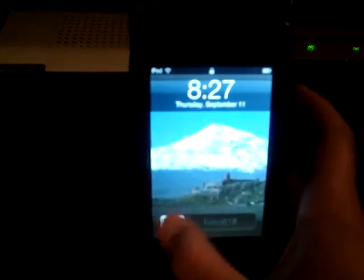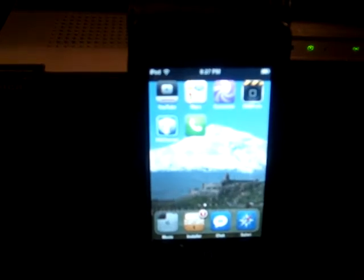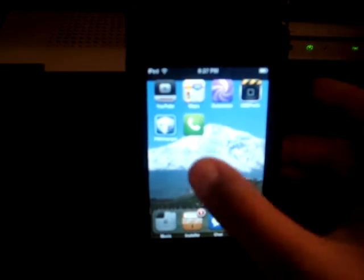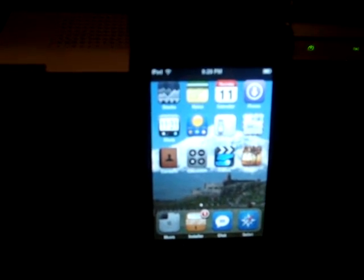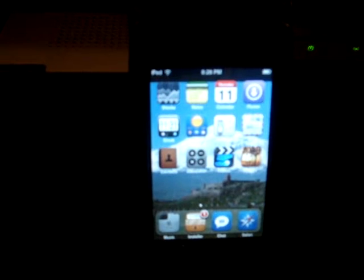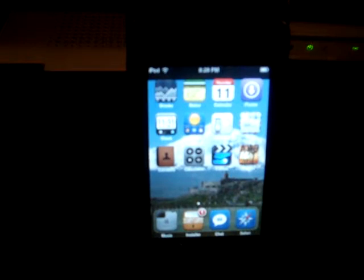Hello, my name is You Don't Need To Know, and today I'm going to teach you how to get theme sources. For this, you need to have an iPod Touch, and it doesn't matter if it's 1.1.5 or 1.1.4.